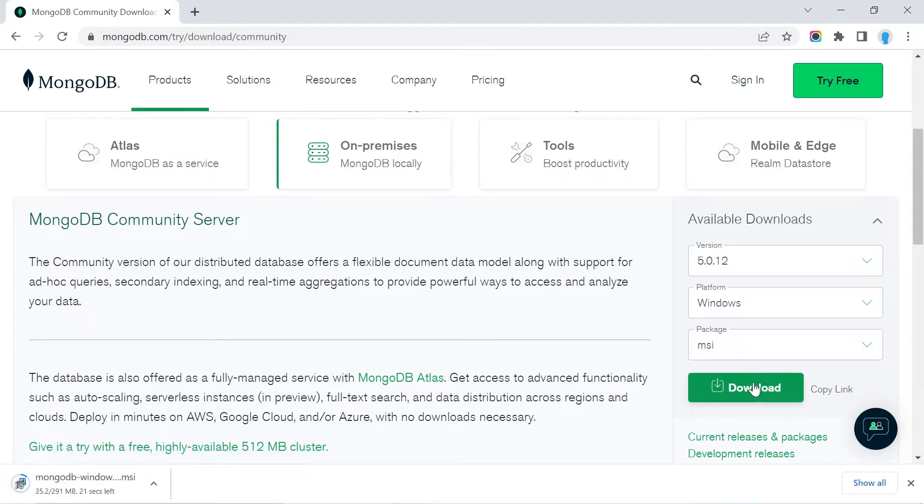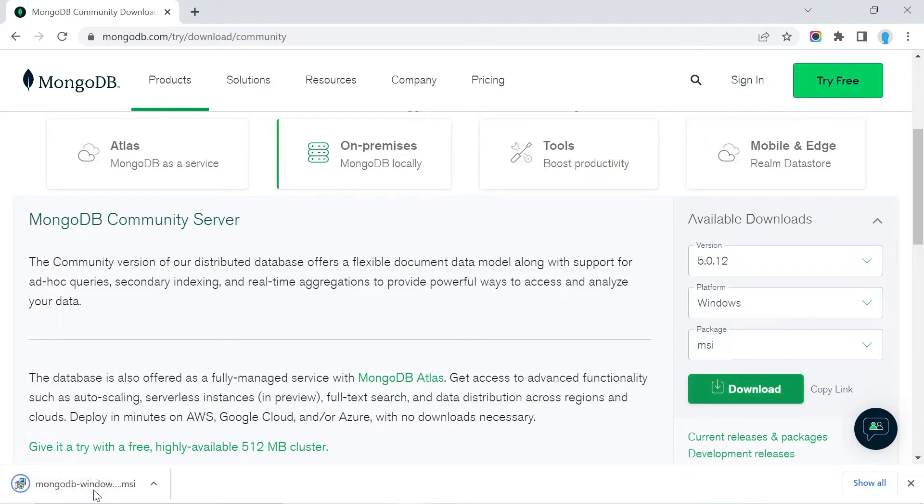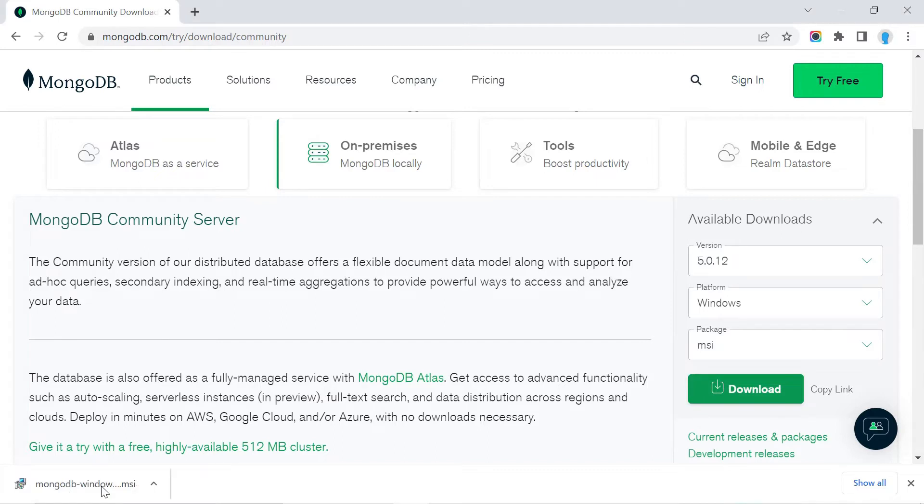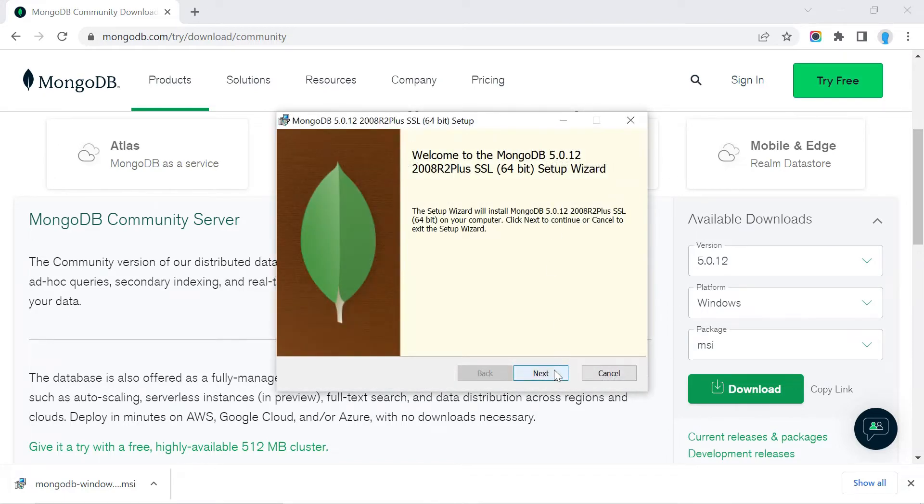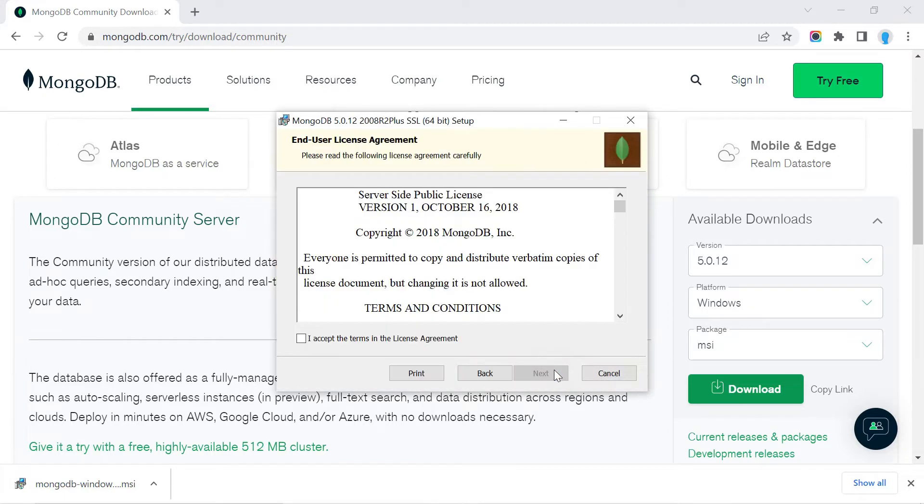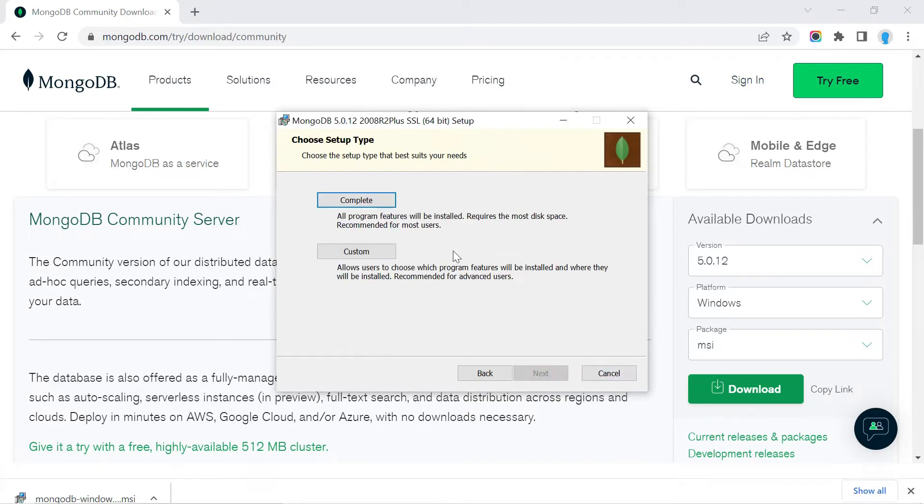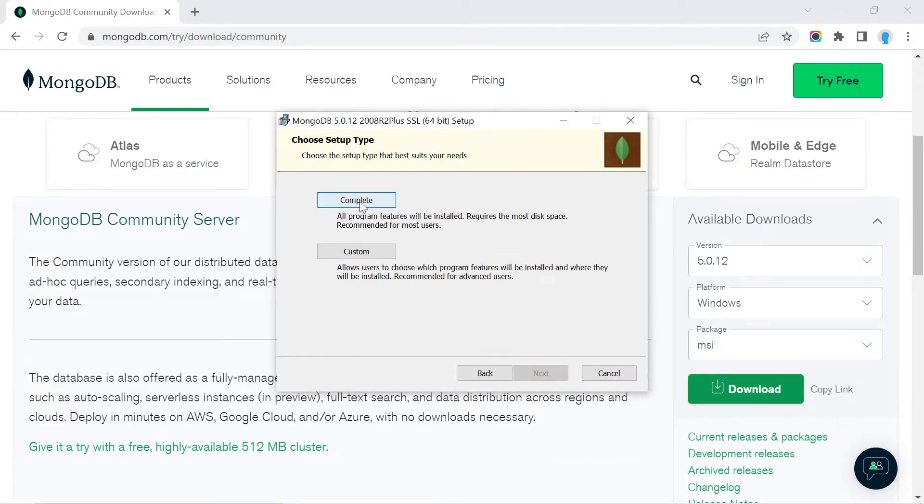Once the download is complete, let's open it. We're going to click Next, accept the terms, click Next again, and install the complete version.